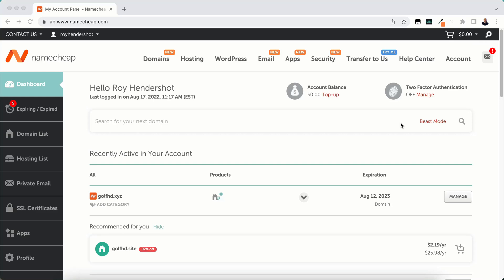In this video I'm going to show you how to transfer domain ownership to another Namecheap user.